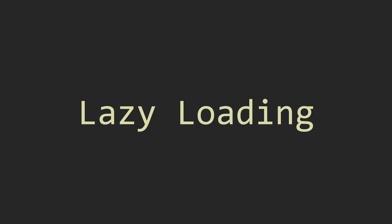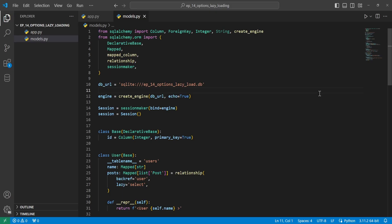Lazy loading is basically just reducing the amount of data that is loaded unless you need to access it.